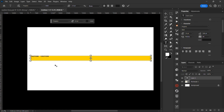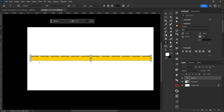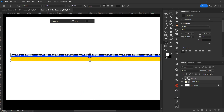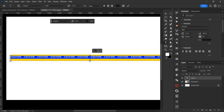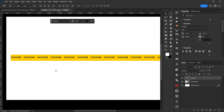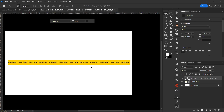Leave the space again, then copy everything — Control+C — and paste it multiple times using Control+V to fill up the text box with repeating 'caution' text.